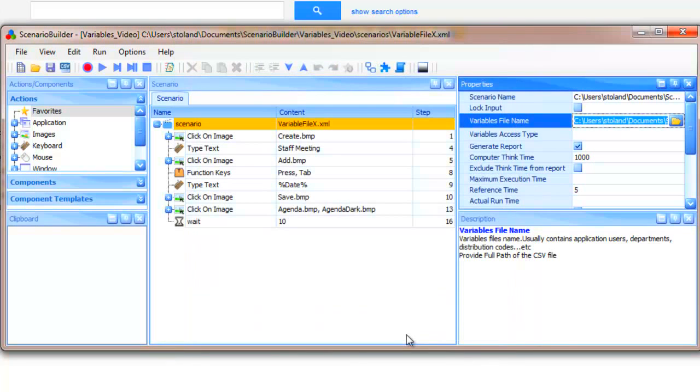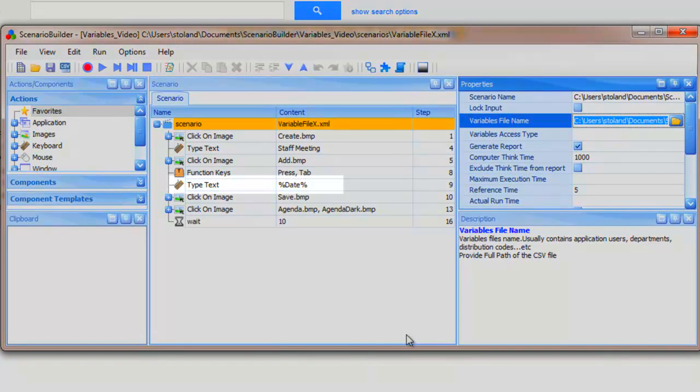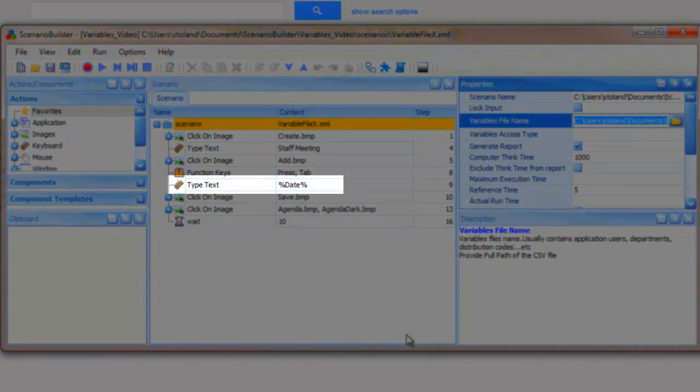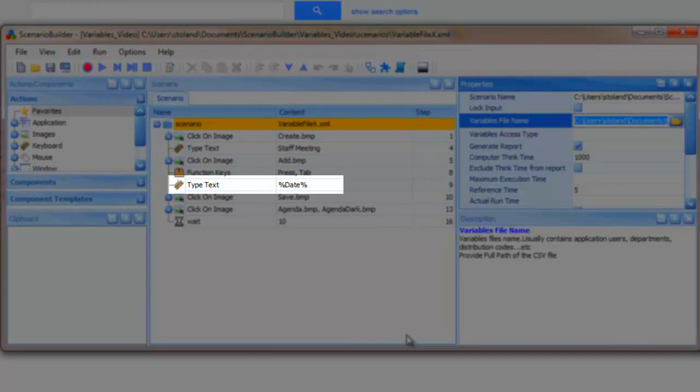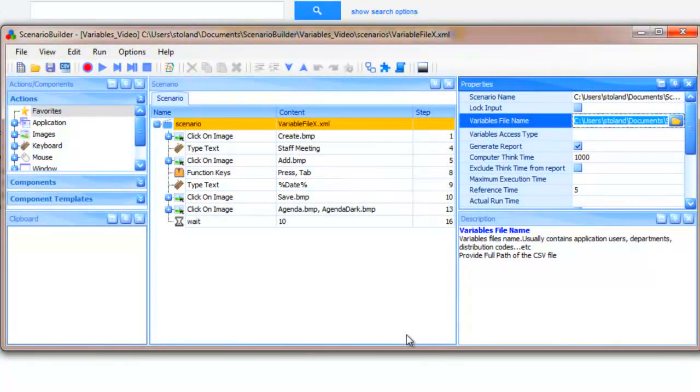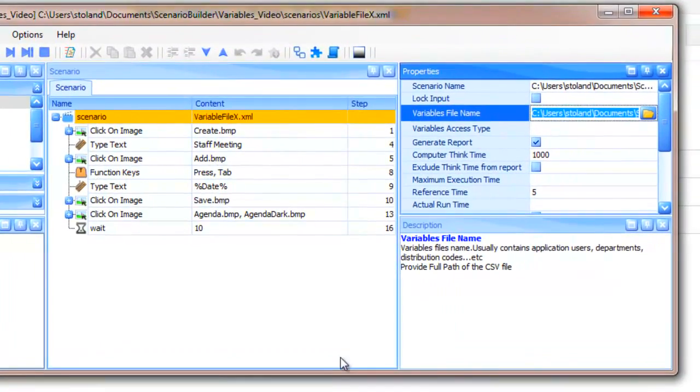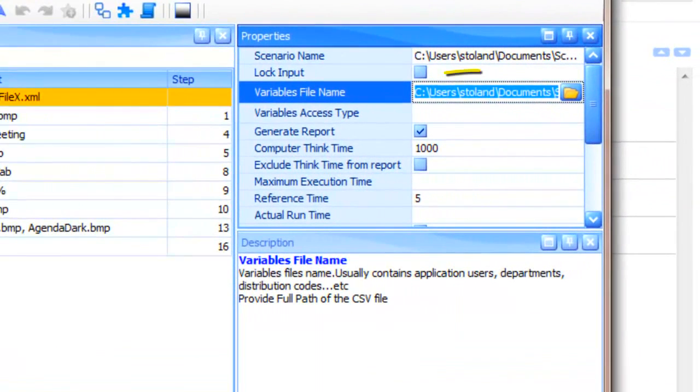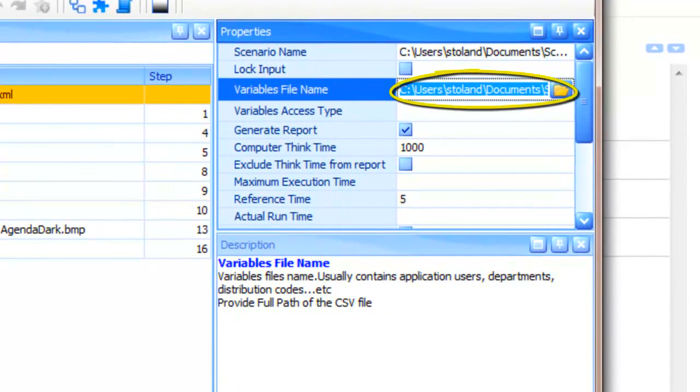Notice again that a type text action is used to call the date variable. This time though, instead of pulling a predefined variable that's been set up within our scenario, we're pulling from a list of variables held outside of the scenario in a CSV file.